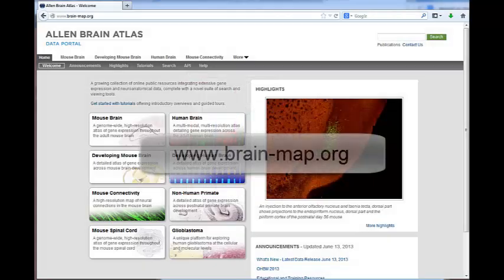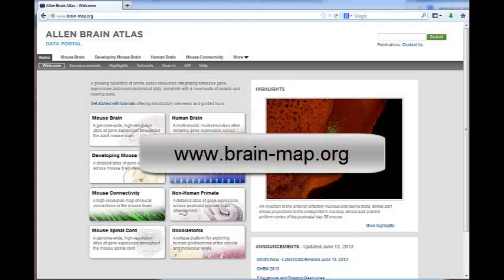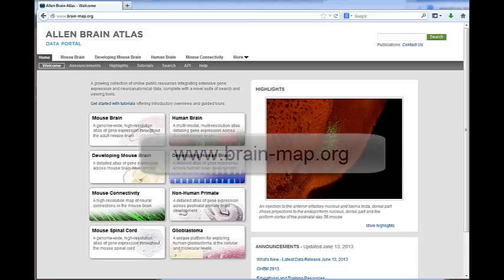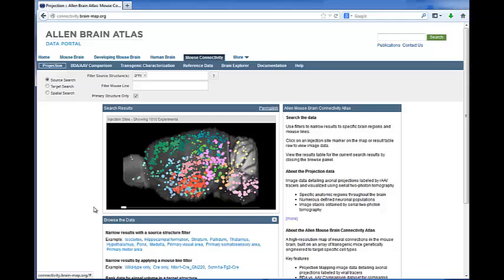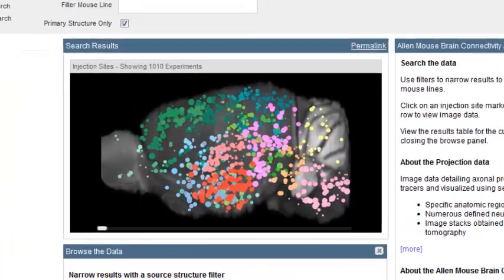From our portal page at www.brain-map.org, you can reach the connectivity atlas from the mouse connectivity button. From this landing page, you have access to browse the experiments.